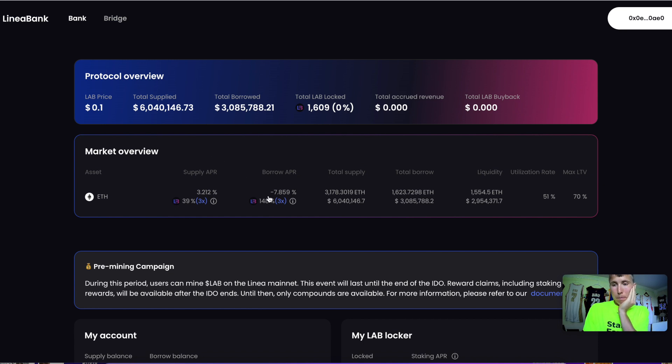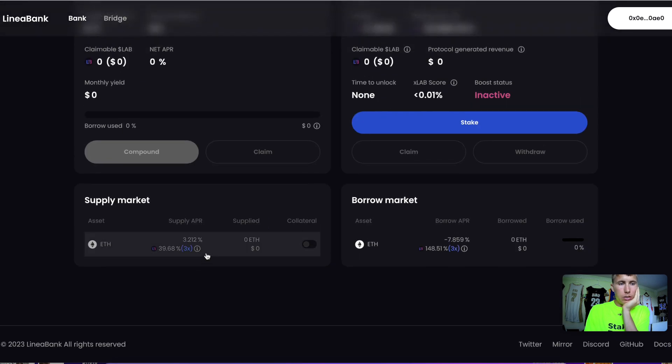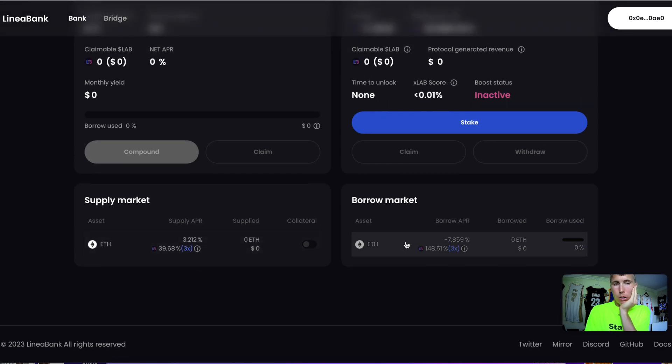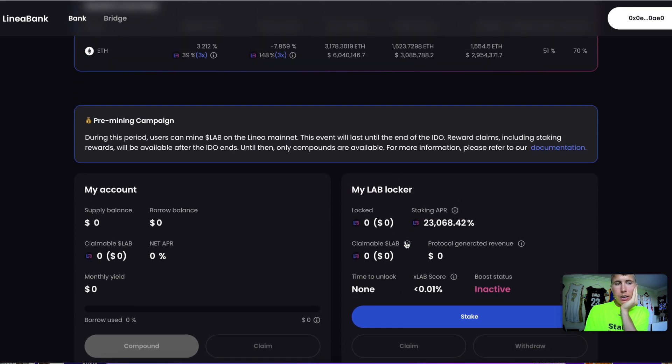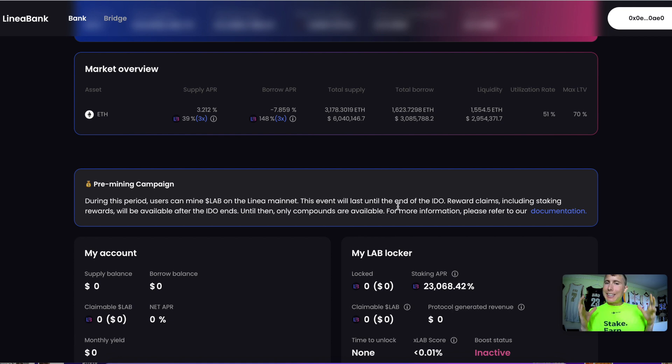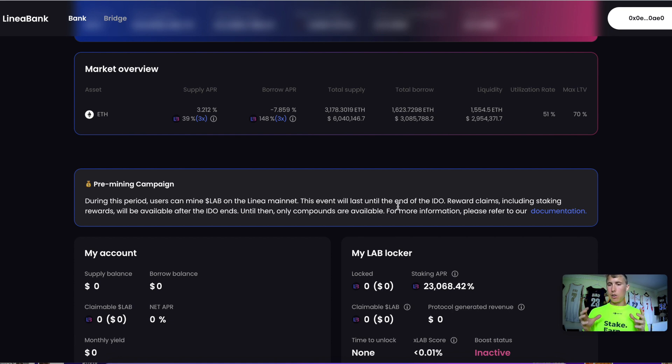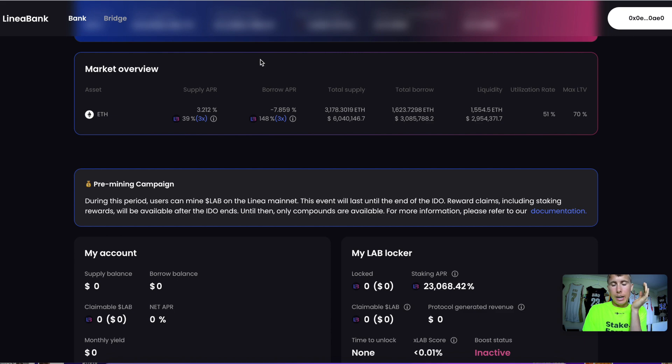The next thing to use is Linea Bank, a borrowing and lending protocol. Simply supply some ETH, you can borrow some ETH. Right now it's only ETH, but make sure you make a couple of transactions and mess around with it. Again, make sure you do this on different days and spread it out over time. Of course, you're not guaranteed to get an airdrop, but this is just something to keep in mind.